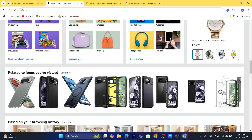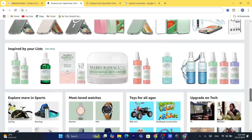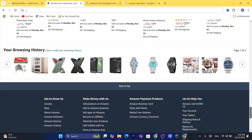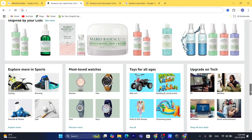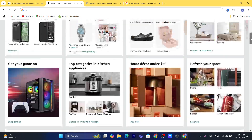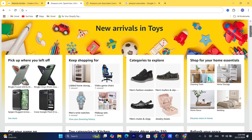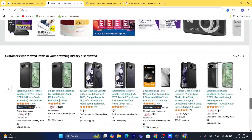Now you want to find a product that you want to promote on your Wix website. You can also promote Amazon in general — if someone clicks on your affiliate link, it takes them to Amazon, and anything they buy within 24 hours you will earn a commission on.